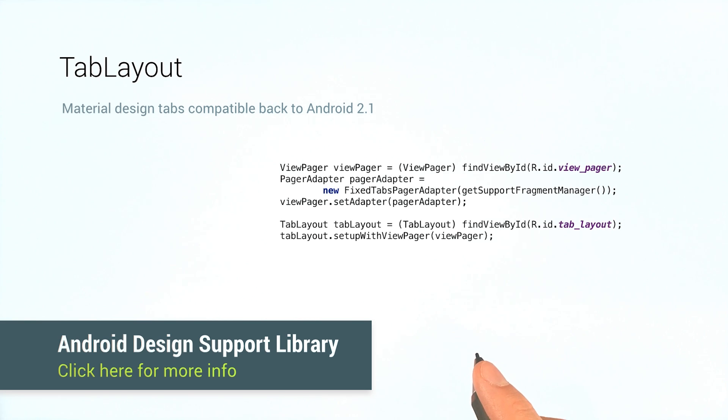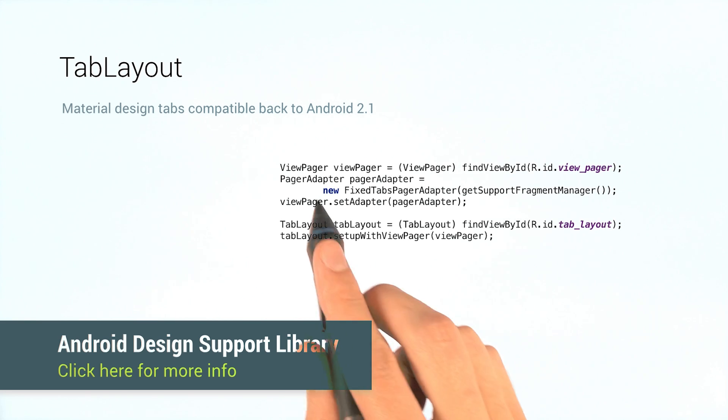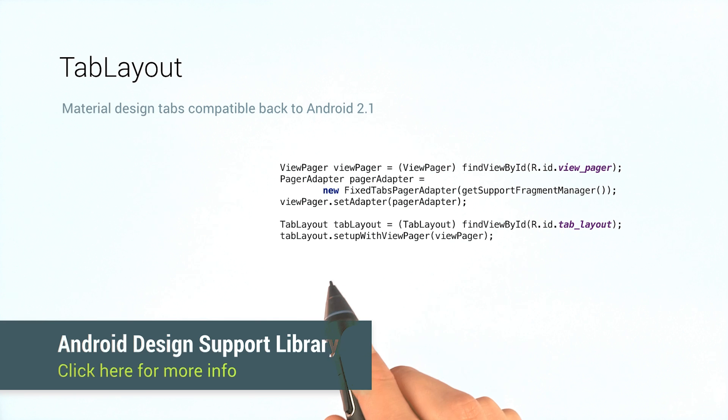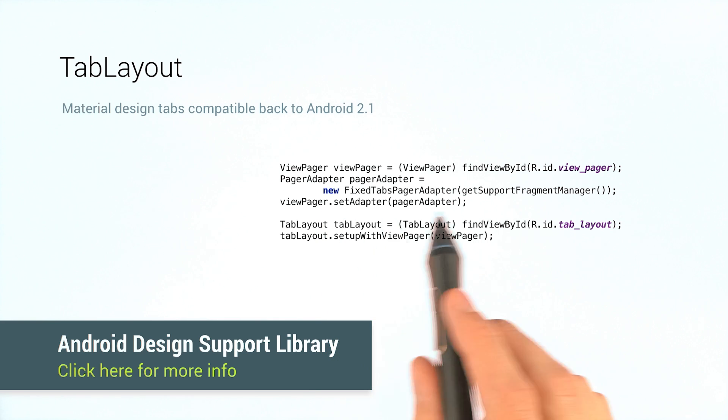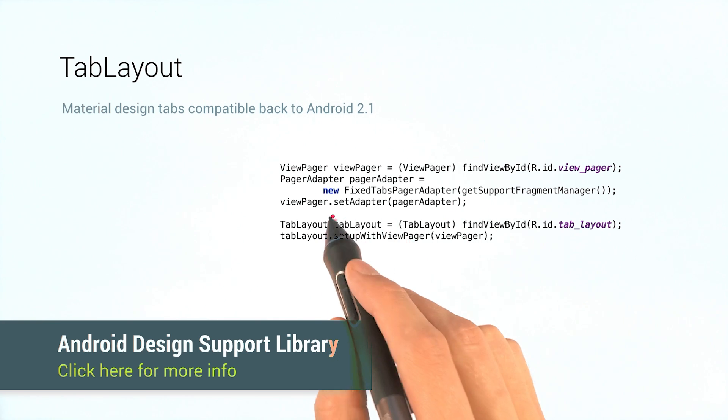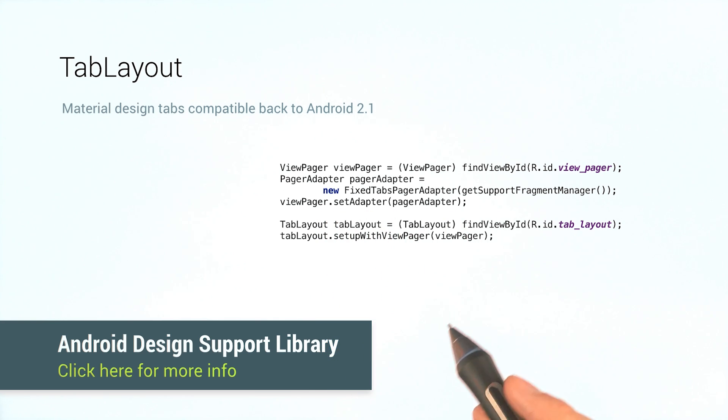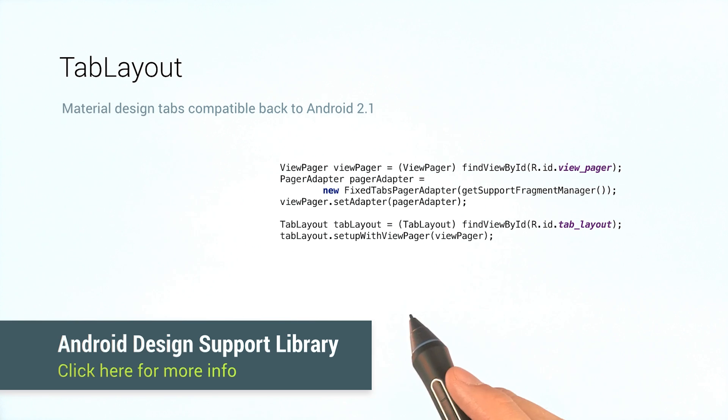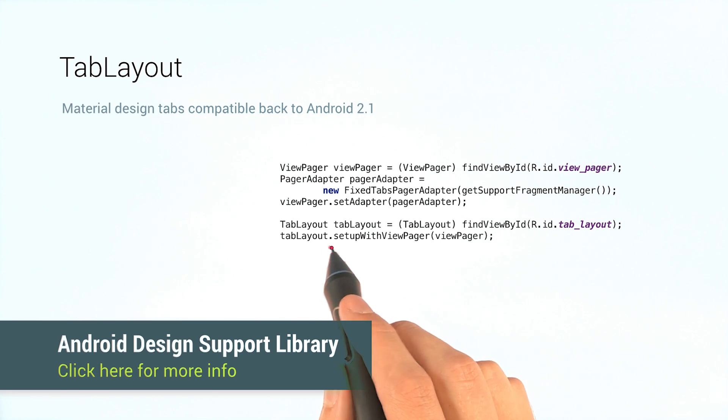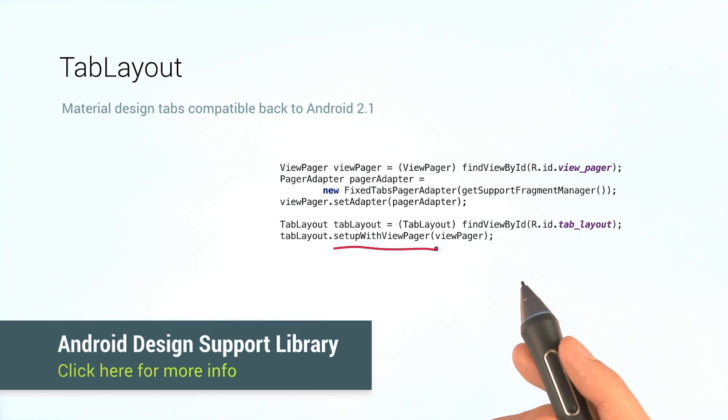Let's hook everything together. First, we need to hook our view pager up to a pager adapter using setAdapter. Then, hooking up a TabLayout is just a single method, set up with view pager.